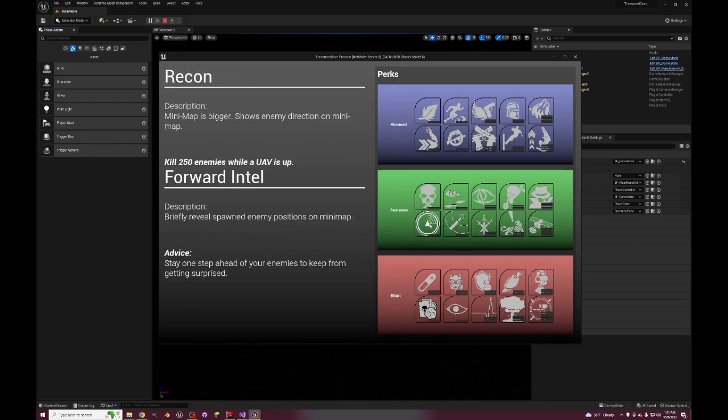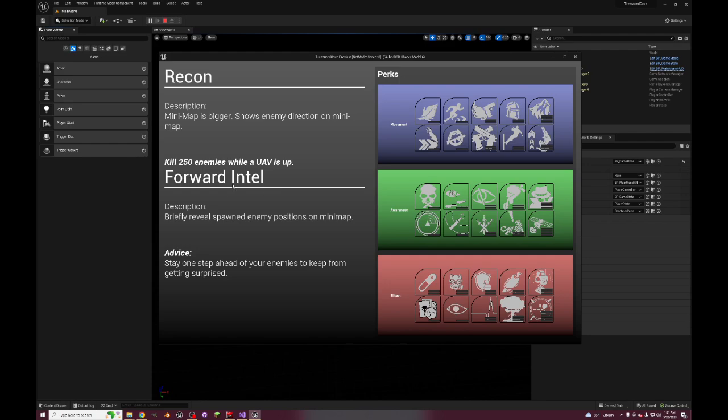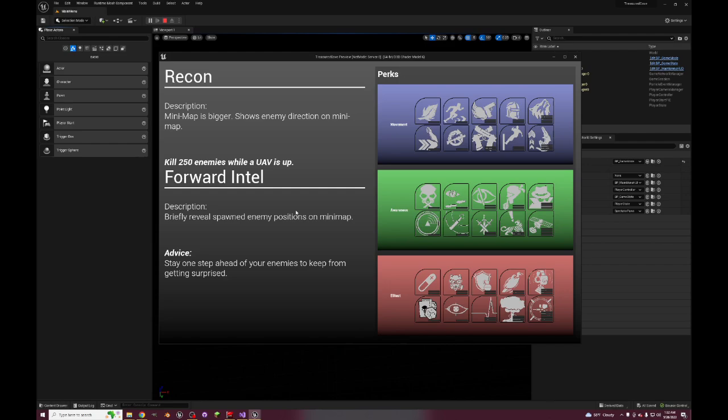So we'll start with Recon - the minimap is bigger, shows enemy direction on minimap. The minimap being bigger is from Advanced Warfare. I think Vanguard also has it as Forward Intel. Showing the enemy direction on the minimap is like a massive perk. I can see everybody just running this just for the enemy direction. Briefly reveal spawn enemy positions on the minimap. This is extremely helpful for you to be able to track enemy spawns so that way you don't put yourself into spawn and you know where to start running toward next.